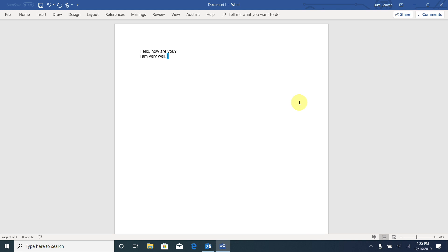Now we had a look at how to read everything in this document, but we might want to read a little more discriminately. We might want to read individual words or even individual letters in this document. And luckily we are able to do this quite easily. First of all, let's move to the top of the document again with our Control and Home command.